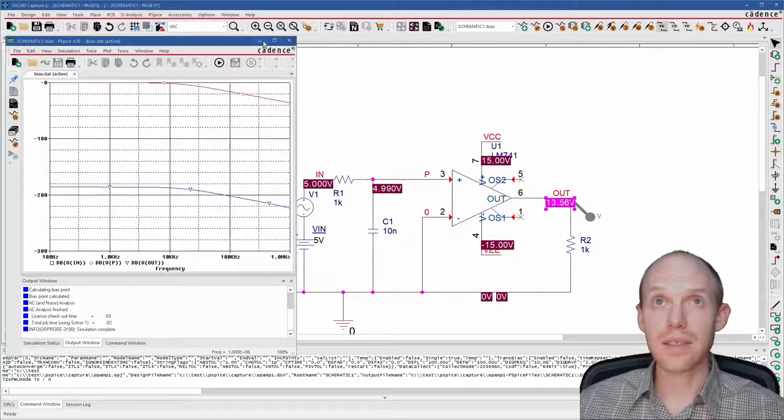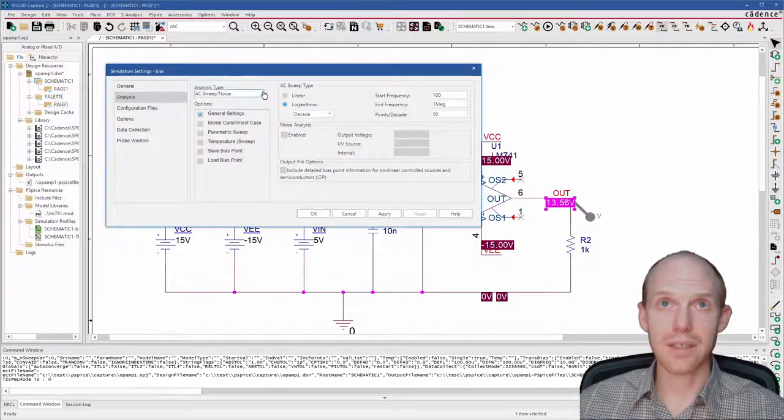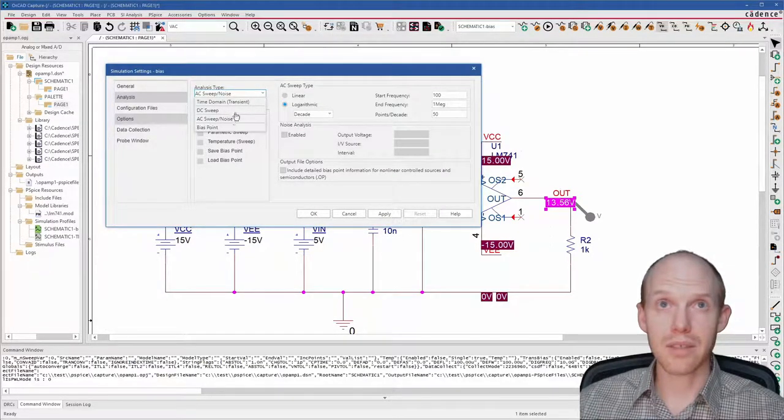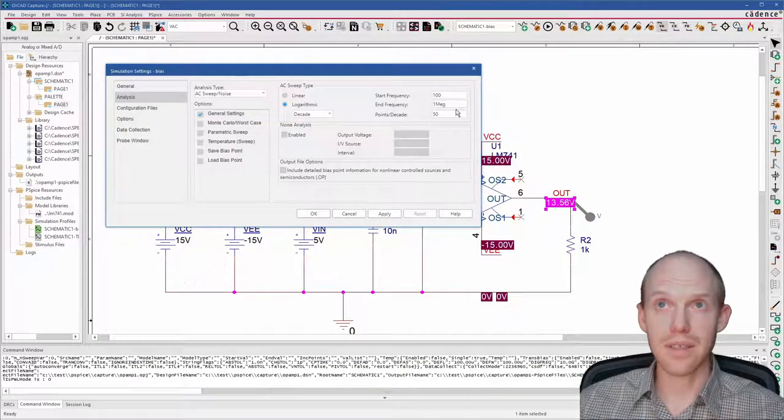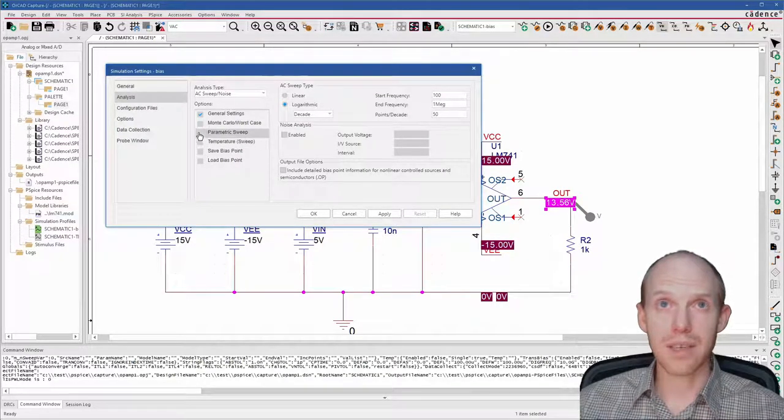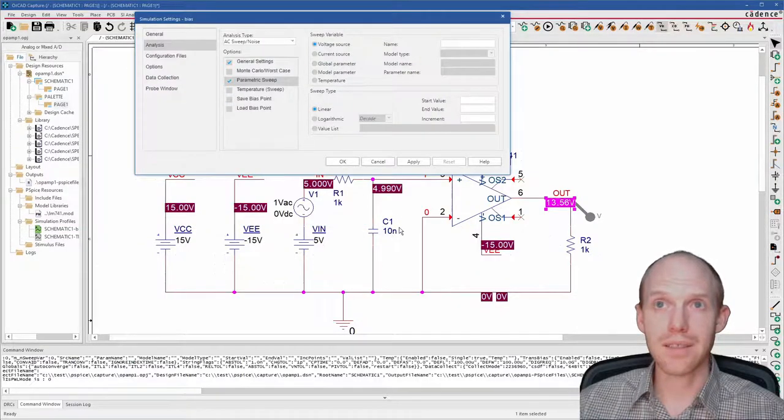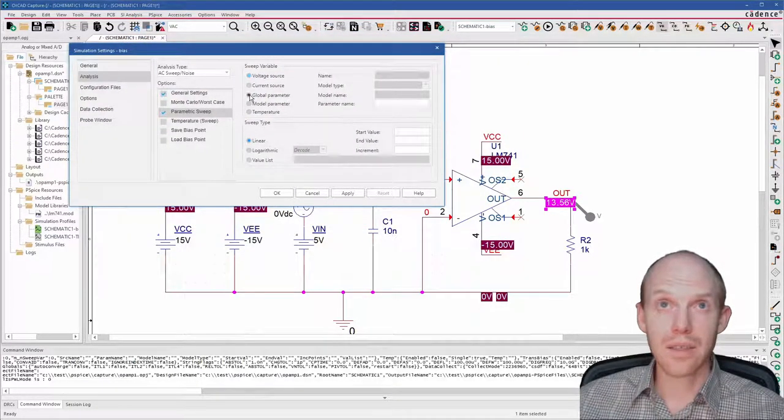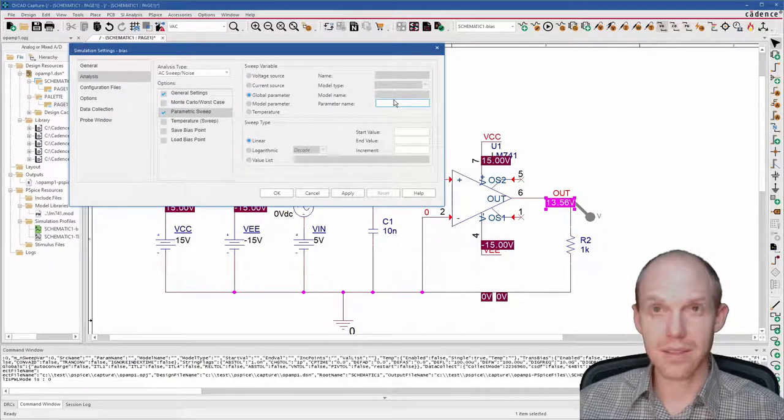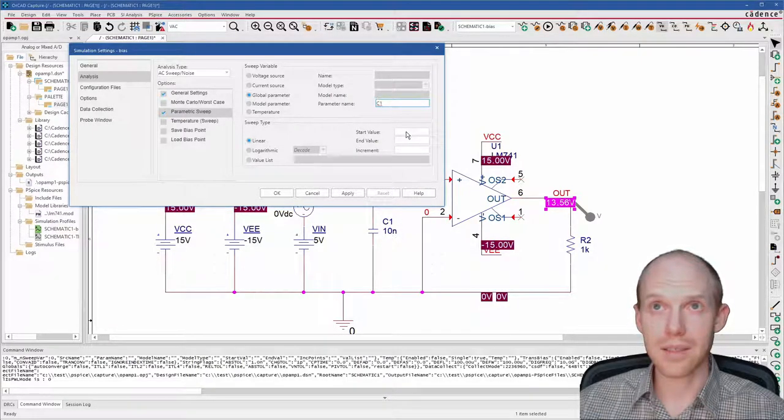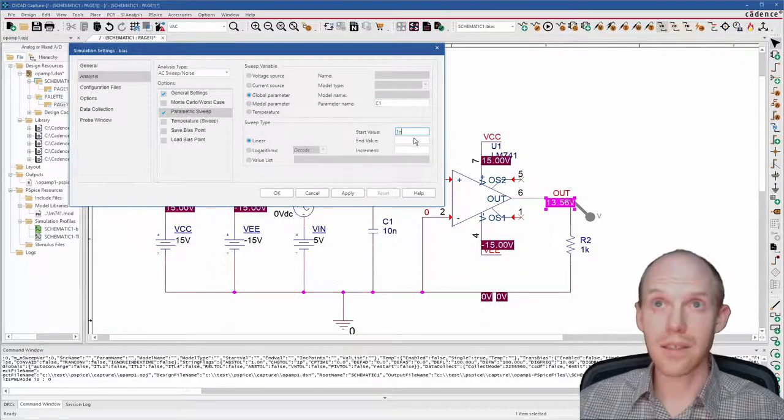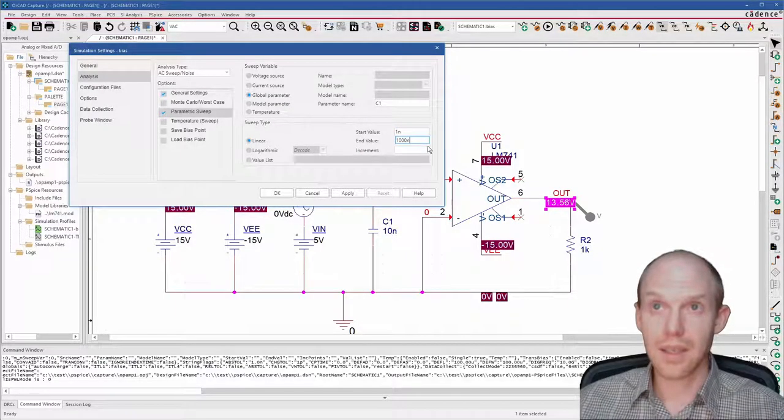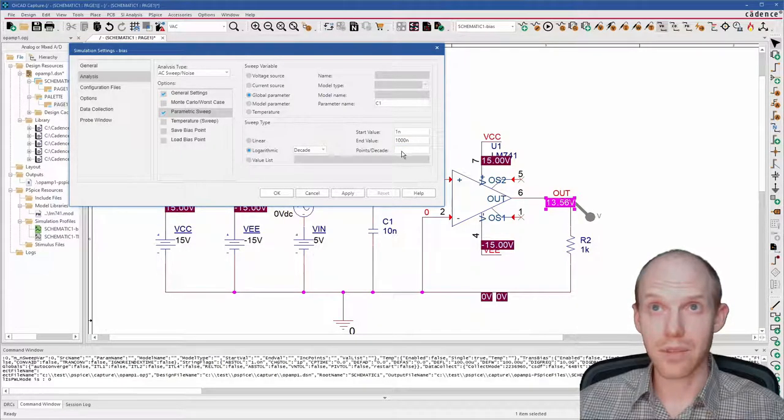So the next thing is the multi runs. I kind of showed that already with the DC sweep, but you can also do AC sweeps on top of this sweep. So we can do a parametric sweep. We can make this C1 value change. A global parameter, I guess, is probably the easiest way. So let's just call this C1. But this is a global parameter. It's not this capacitor. And we'll start it at, let's say one nano, and we'll go to 1000 nano in increments of, we can do logarithmic points per decade, do 10.